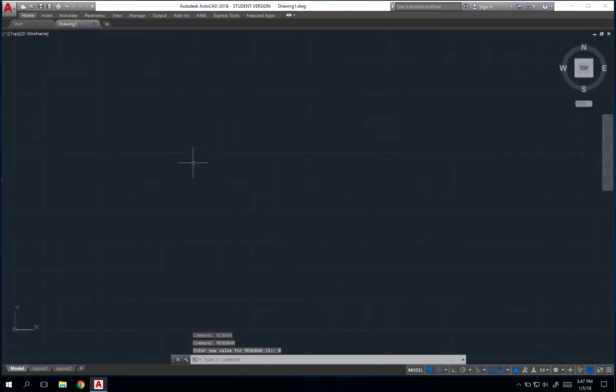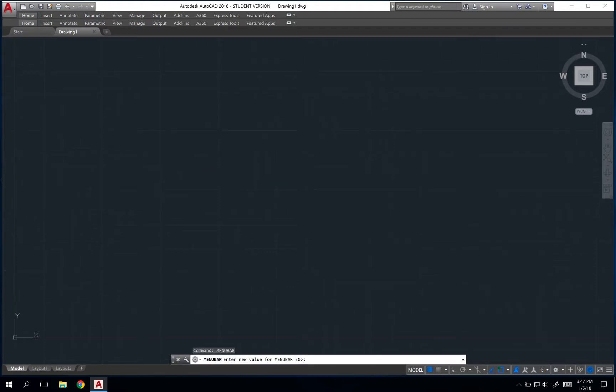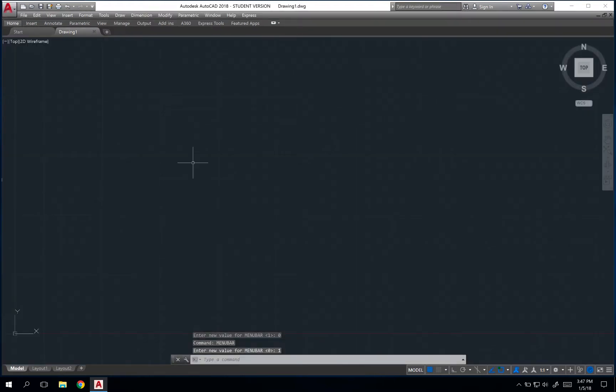Now, occasionally, folks will have their menu bar go away and they'll want to find a way to actually restore this. To do that, it's the same process, typing menu bar and then entering the value one. In my case, I like to leave the menu bar up there and the ribbon collapsed all the way to just the titles.